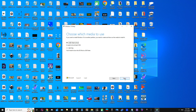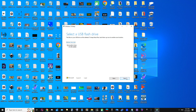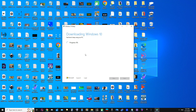Continuing on — we select 'USB flash drive,' which requires at least 8GB. This one is 64GB, way bigger than necessary, but it'll work fine. USB flash drive — click Next. You can see there's a removable drive listed here. I haven't labeled it — I'll do that after. Click Next and here we go. This is kind of slow but we're just going to let it run.